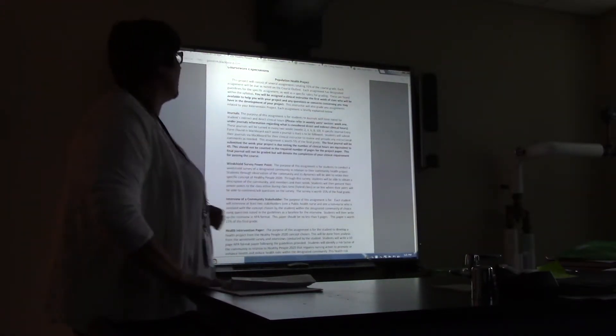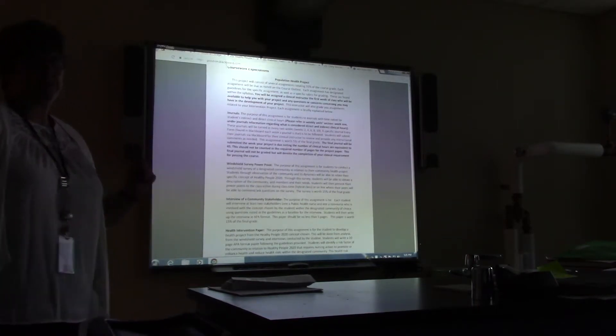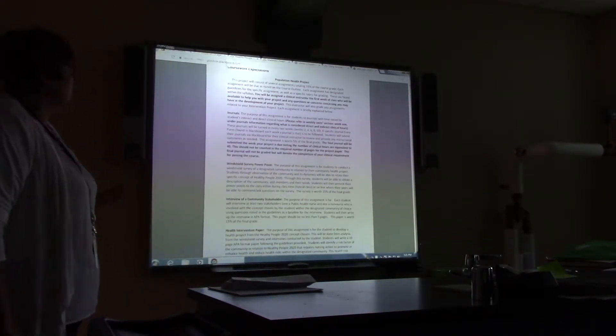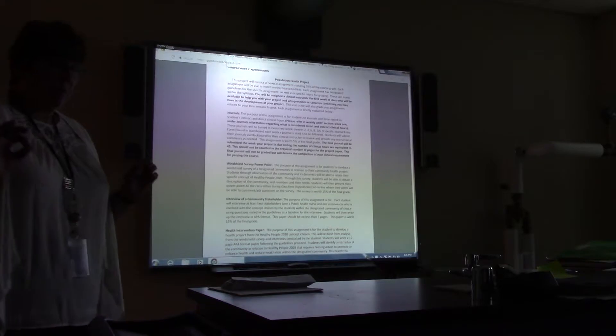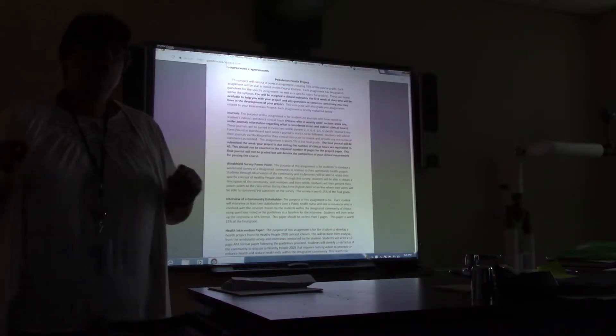What I'm going to talk about first is the Population Health Project. This project is going to be worth 55% of your grade, across all the different steps you're going to complete.